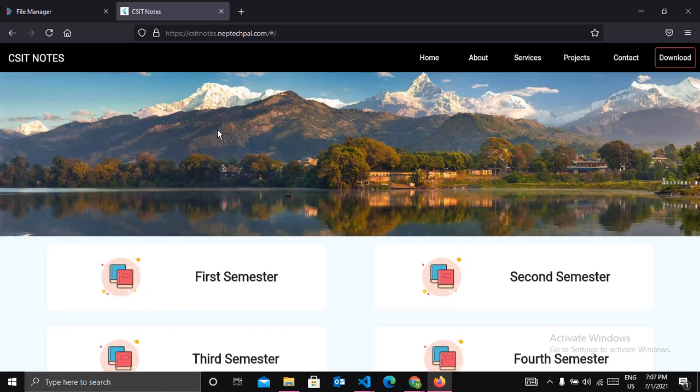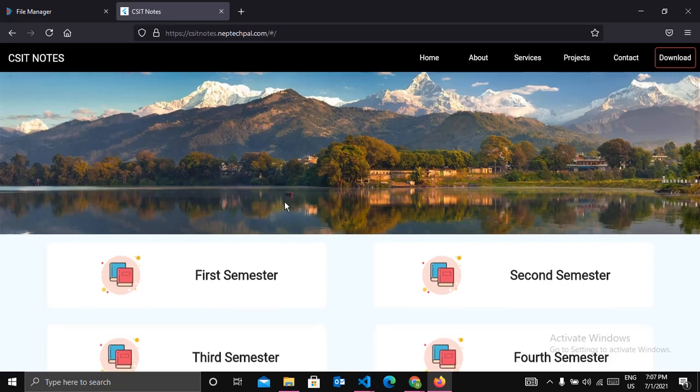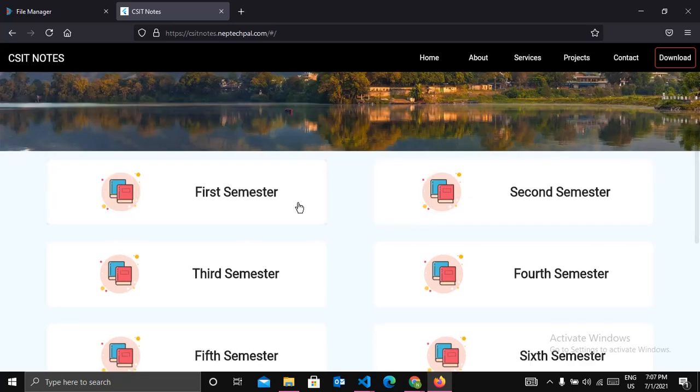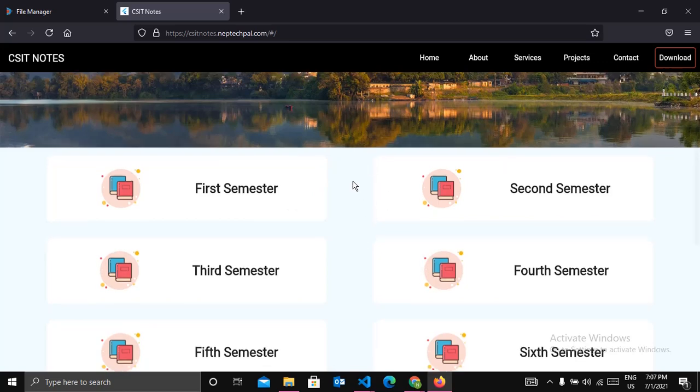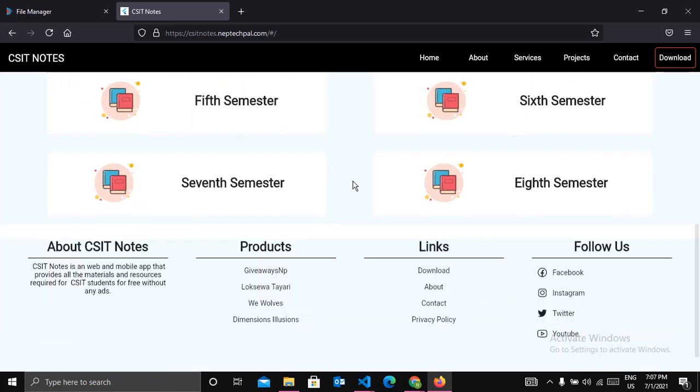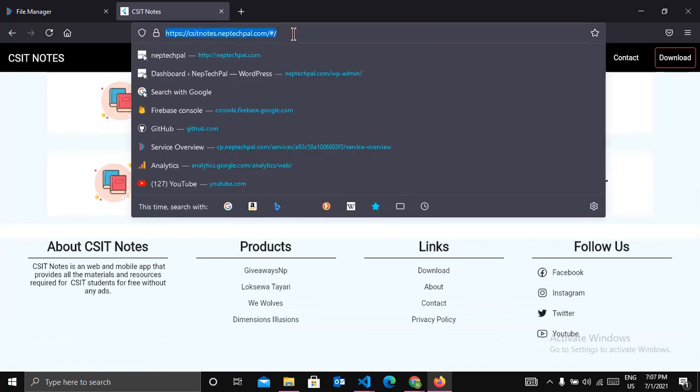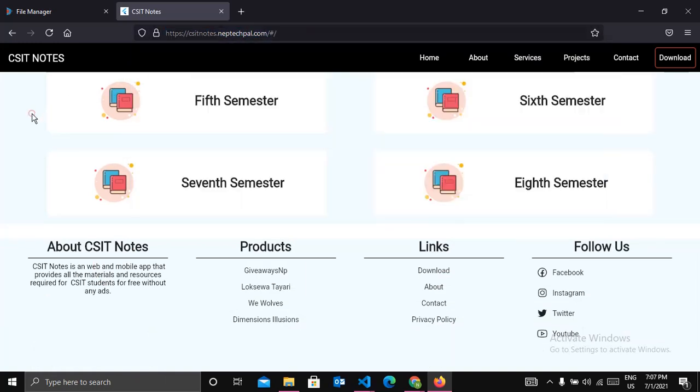As you can see in the screen, our configuration works successfully and our Flutter web app is live in the web. Now anyone with this link can have access to our web app.